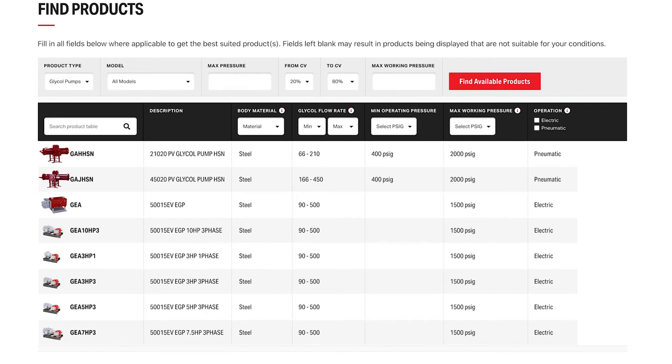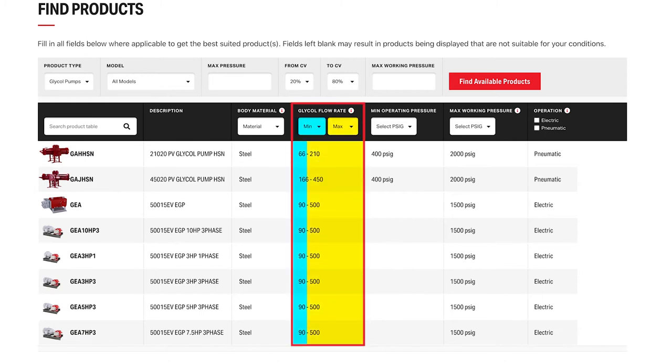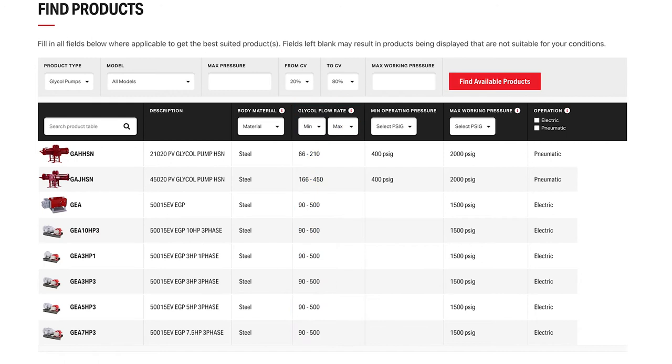The program is confirming that the calculated circulation rate falls between the minimum and maximum glycol flow rate of the pump. It's also checking that the maximum working pressure of that pump is higher than the required working pressure entered above.